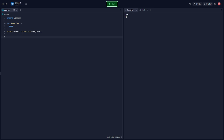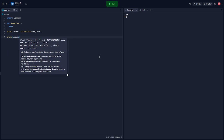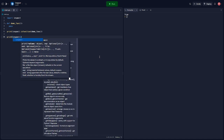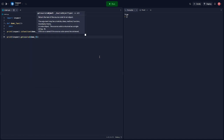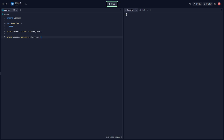But Inspect can do a lot more. For example, we can retrieve the source code of a function by using inspect.getsource. This prints the source code of our demo function, which is really handy for debugging and understanding what a function does.